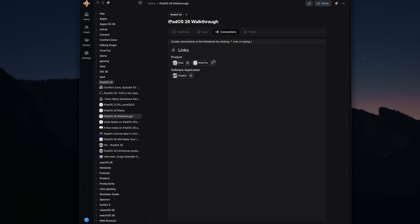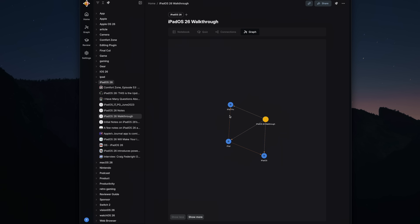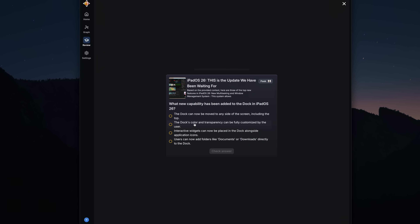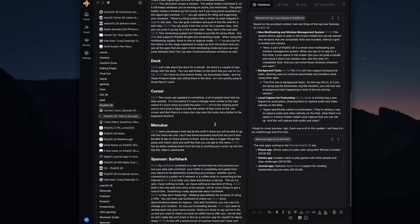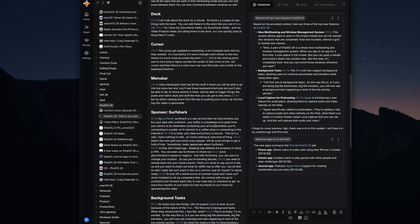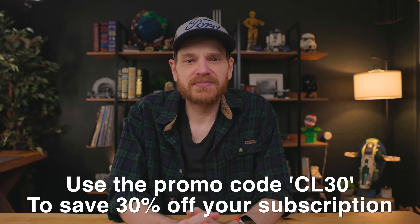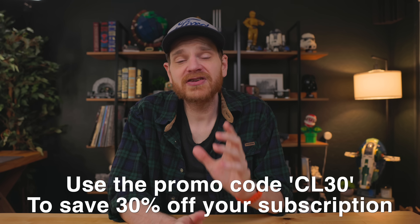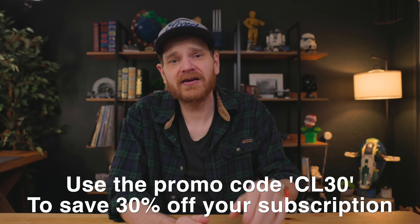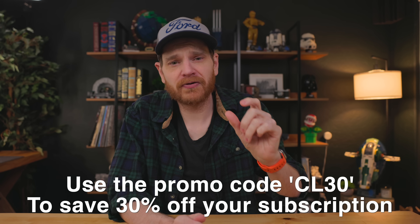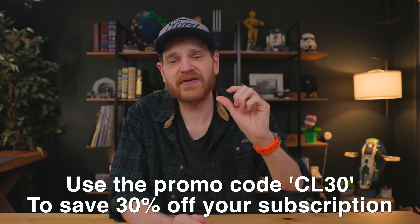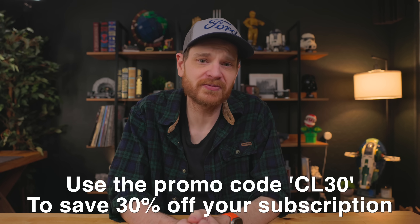Recall can be a really powerful utility in anyone's hands. The ability to save links and have it generate connections can be extremely handy for research. Turning your saved notes into a quiz can be helpful for students prepping for a test, and the ability to transcribe videos makes this content actually searchable. Be sure to go check out Recall today. I have a special promo for all of you — you can use the promo code CL30 to save up to 30% off your subscription. Thank you all so much for watching and have a great day.